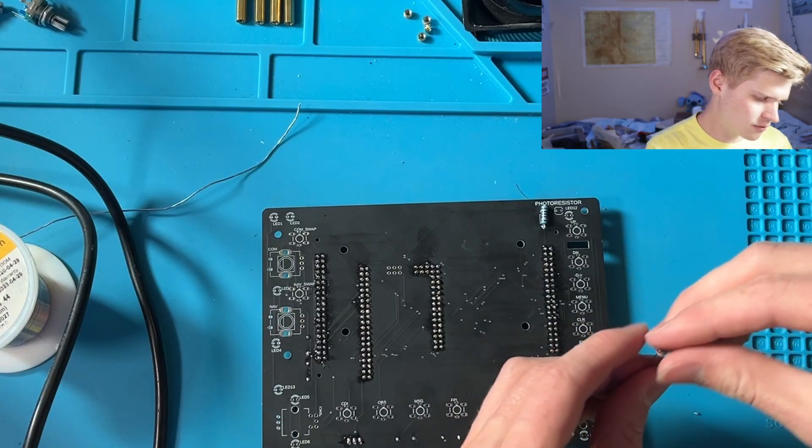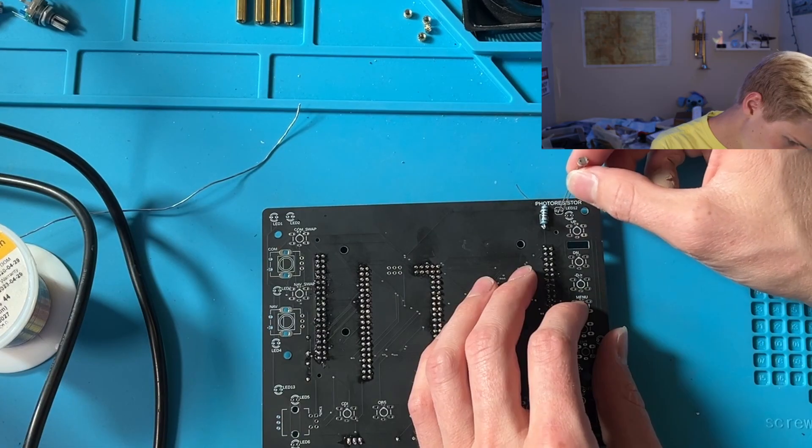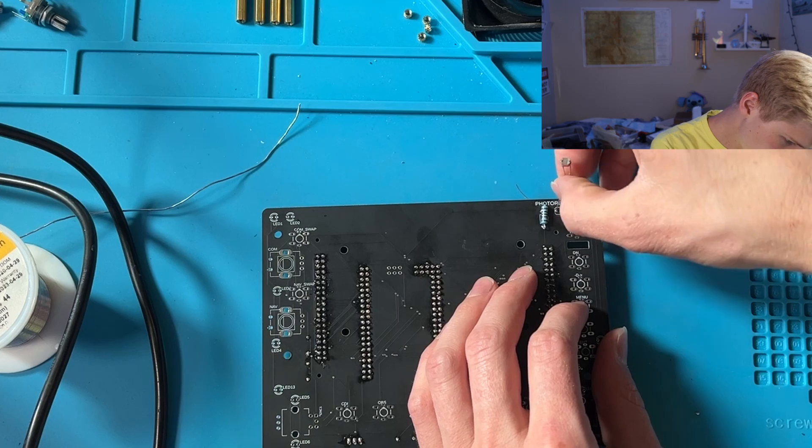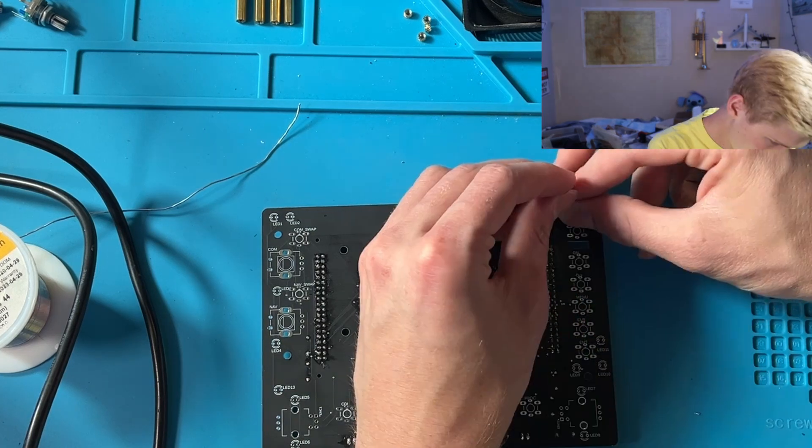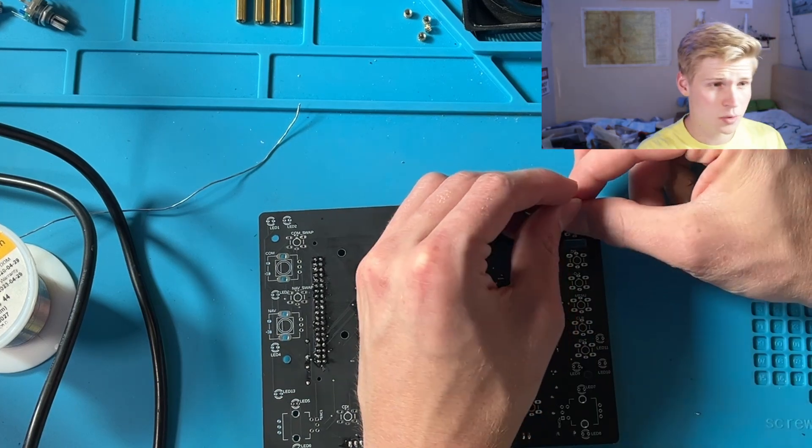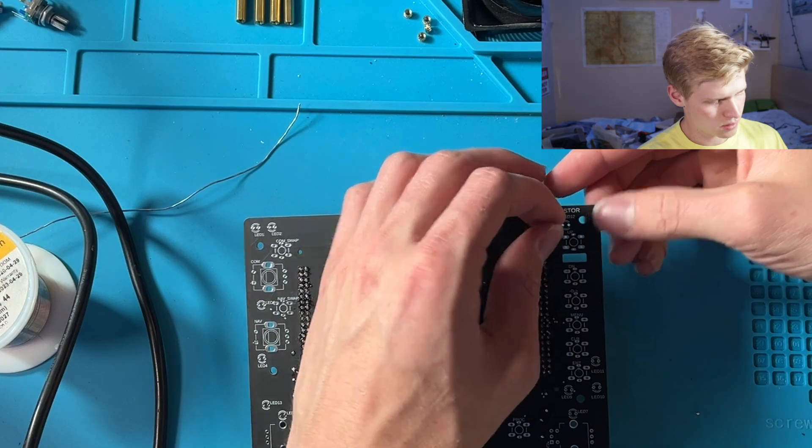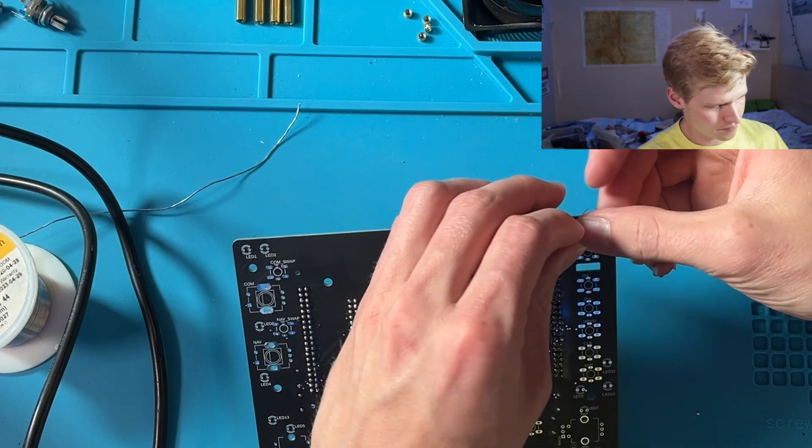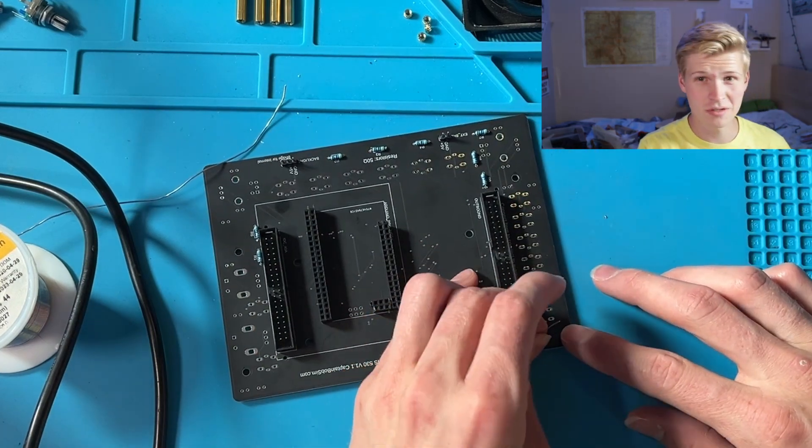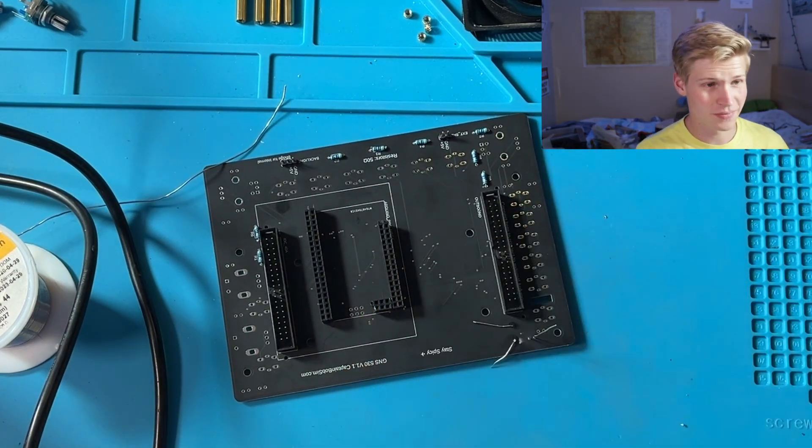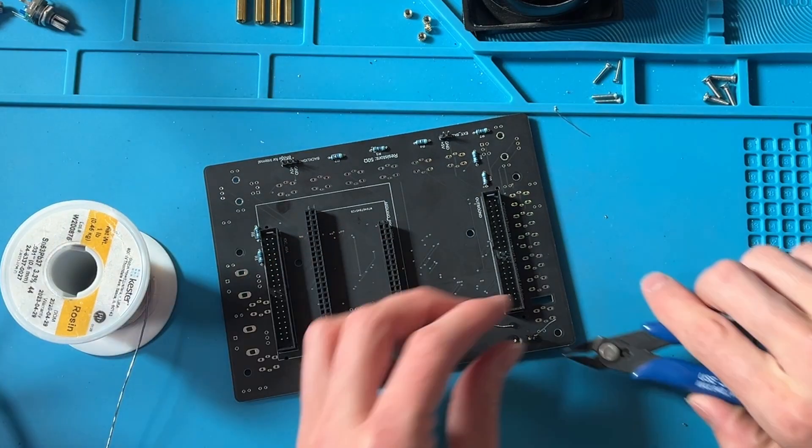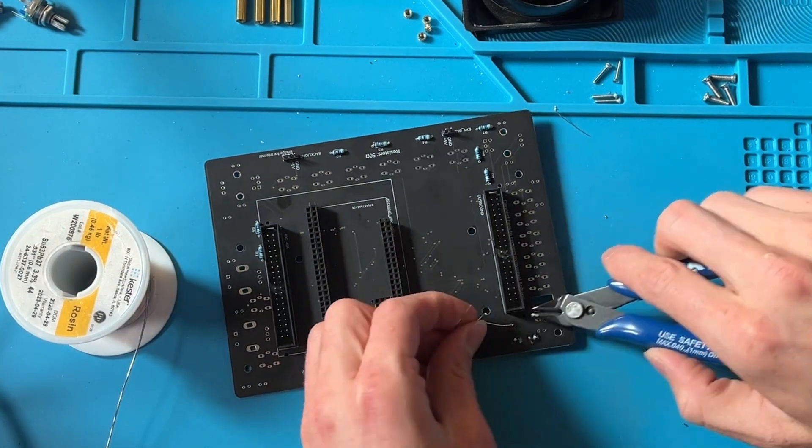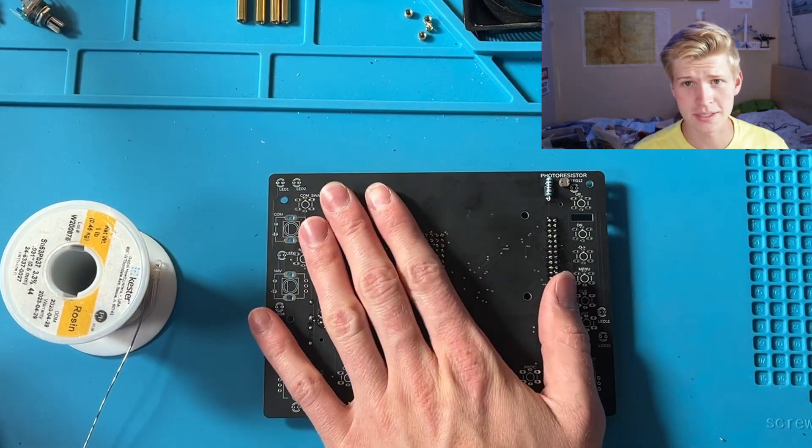I have this photoresistor here. It shouldn't matter too much which photoresistor you get, because you can calibrate it yourself in MobiFlight. And this is my first time using a photoresistor, so we will see if it works.